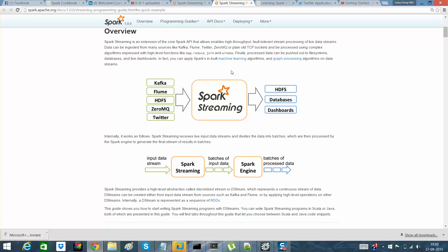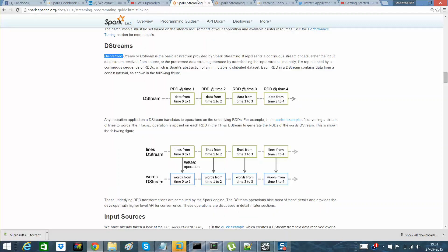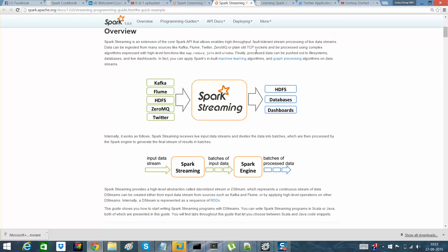Spark Streaming works on the principle that once we receive input data through various systems like Kafka, Flume, or HDFS, we process the streaming data and create a batch of input data to a Spark engine. The engine then stores or throws the data into HDFS, databases, or anywhere else. Spark Streaming works on discretized streams — streams received at time 1, time 2, time 3, and time 4 — and we process the data through the same.